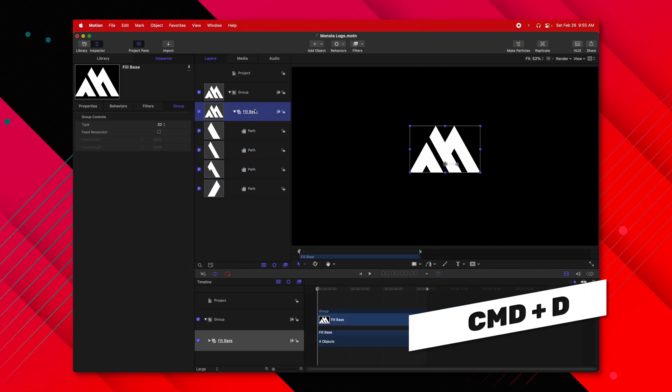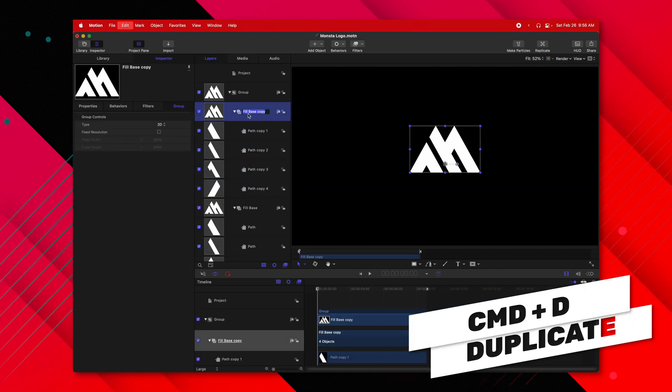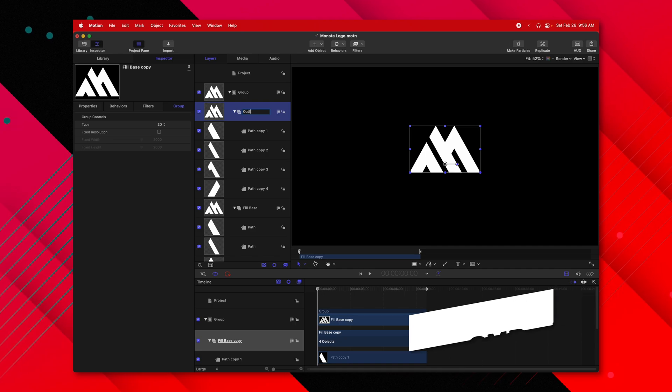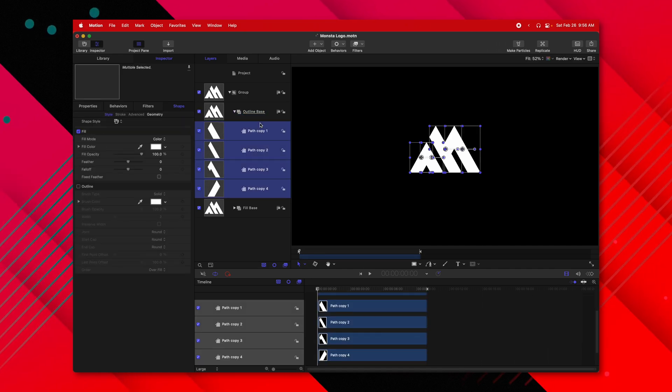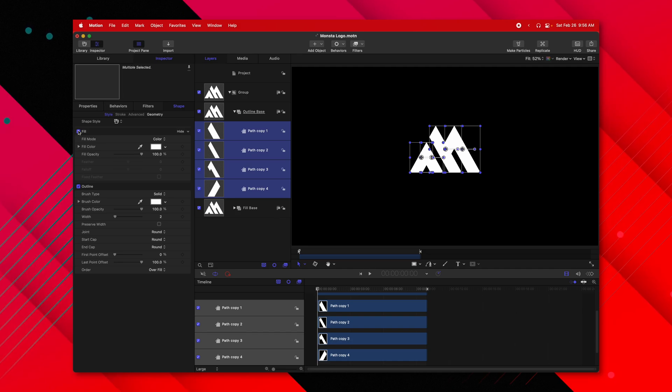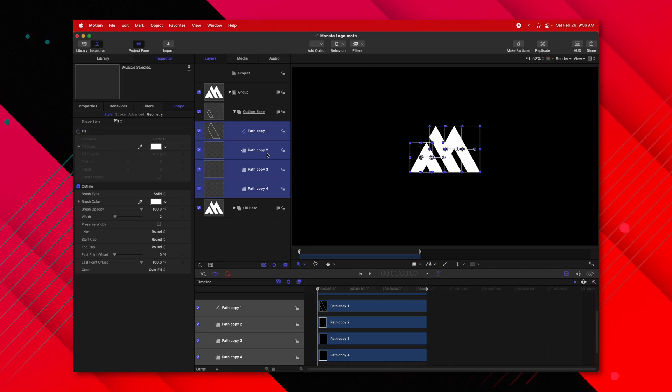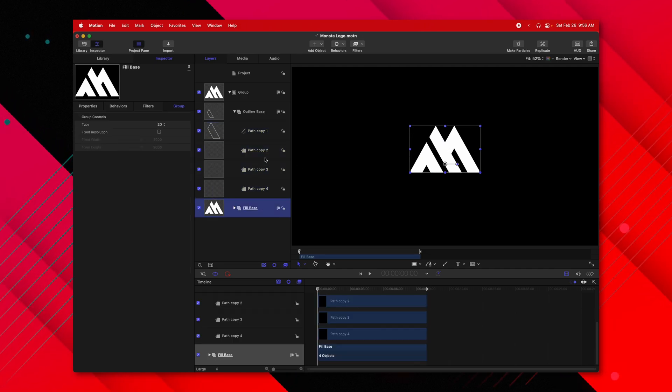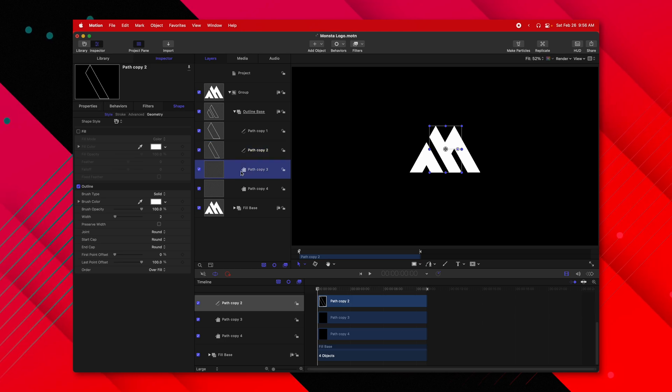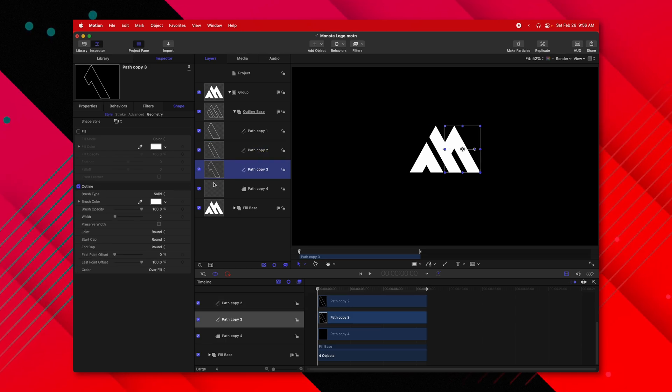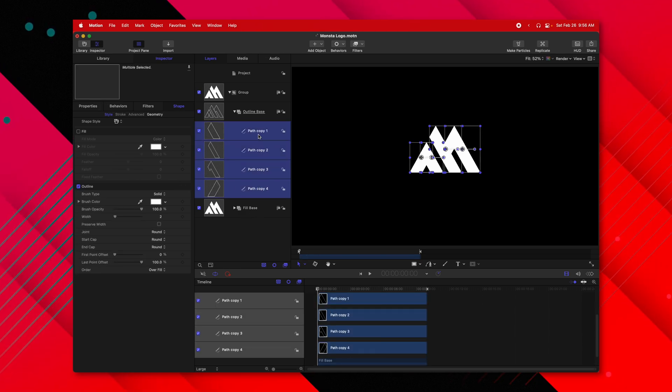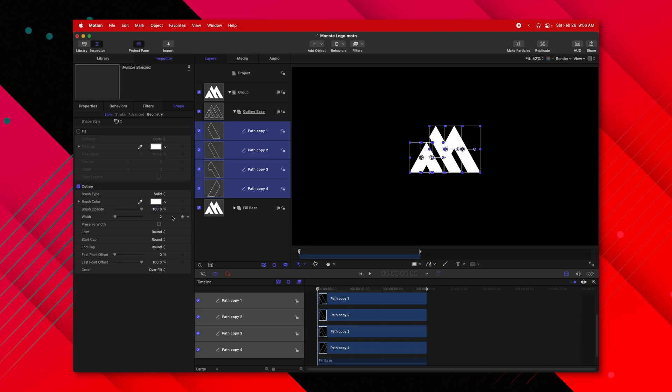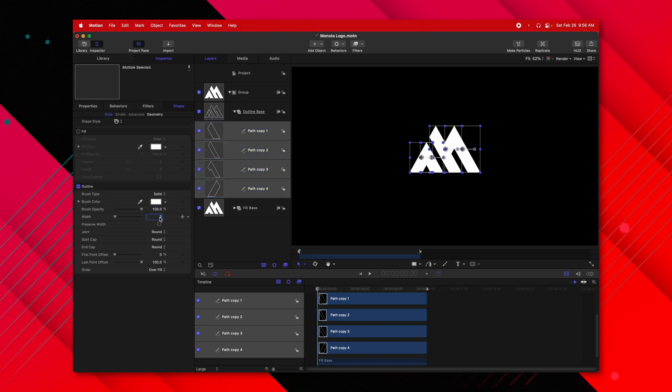Then I'm going to push Command-D to duplicate it, and I'm going to rename this to be the Outline Base. I'm going to select all four of these paths and select Outline. Then I'm going to disable the fill. I'm going to need to go into each of these paths, enable Outline, because for some reason you can't enable Outline on all four at the same time. Now selecting all four, I'm going to change the width up to something like 20.